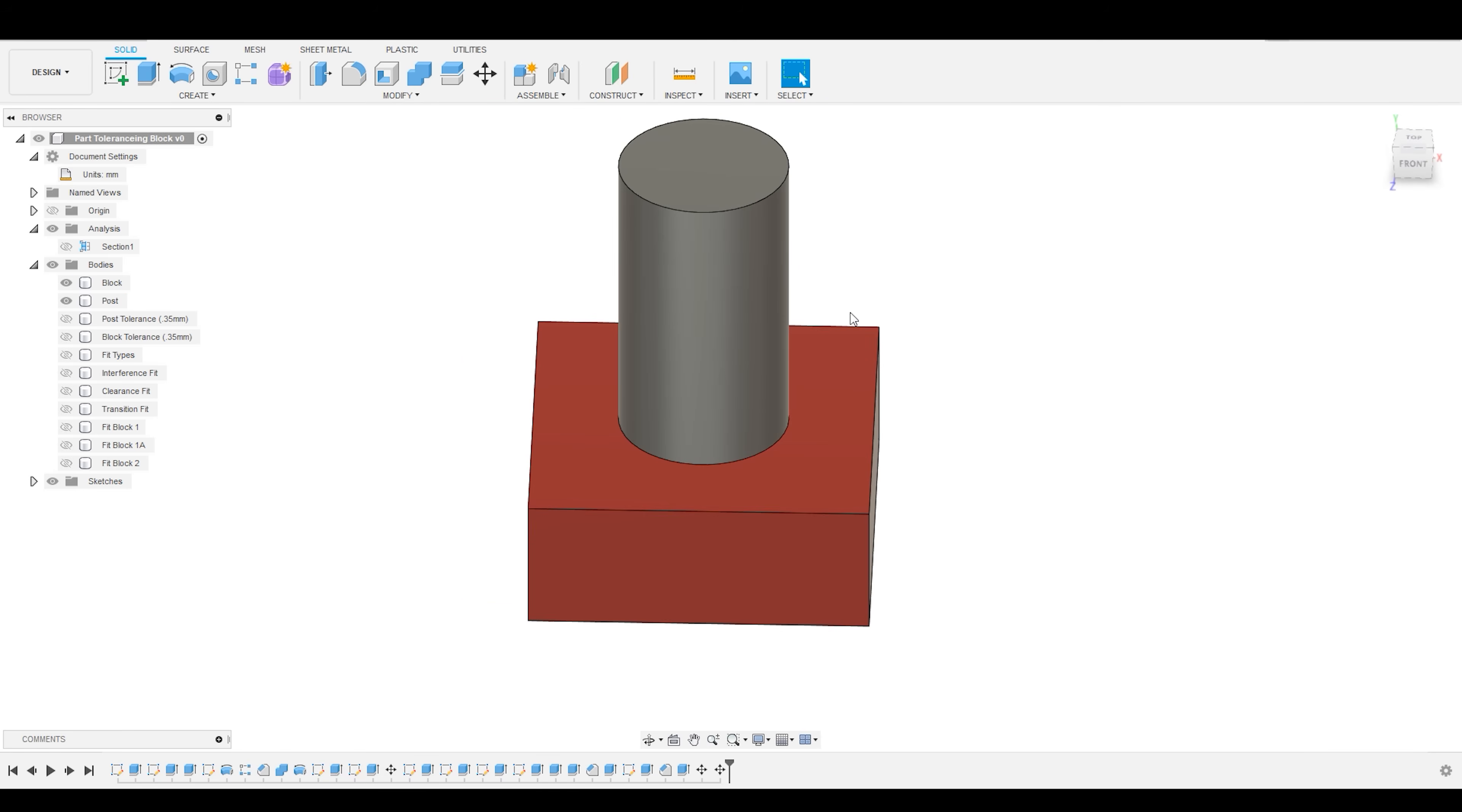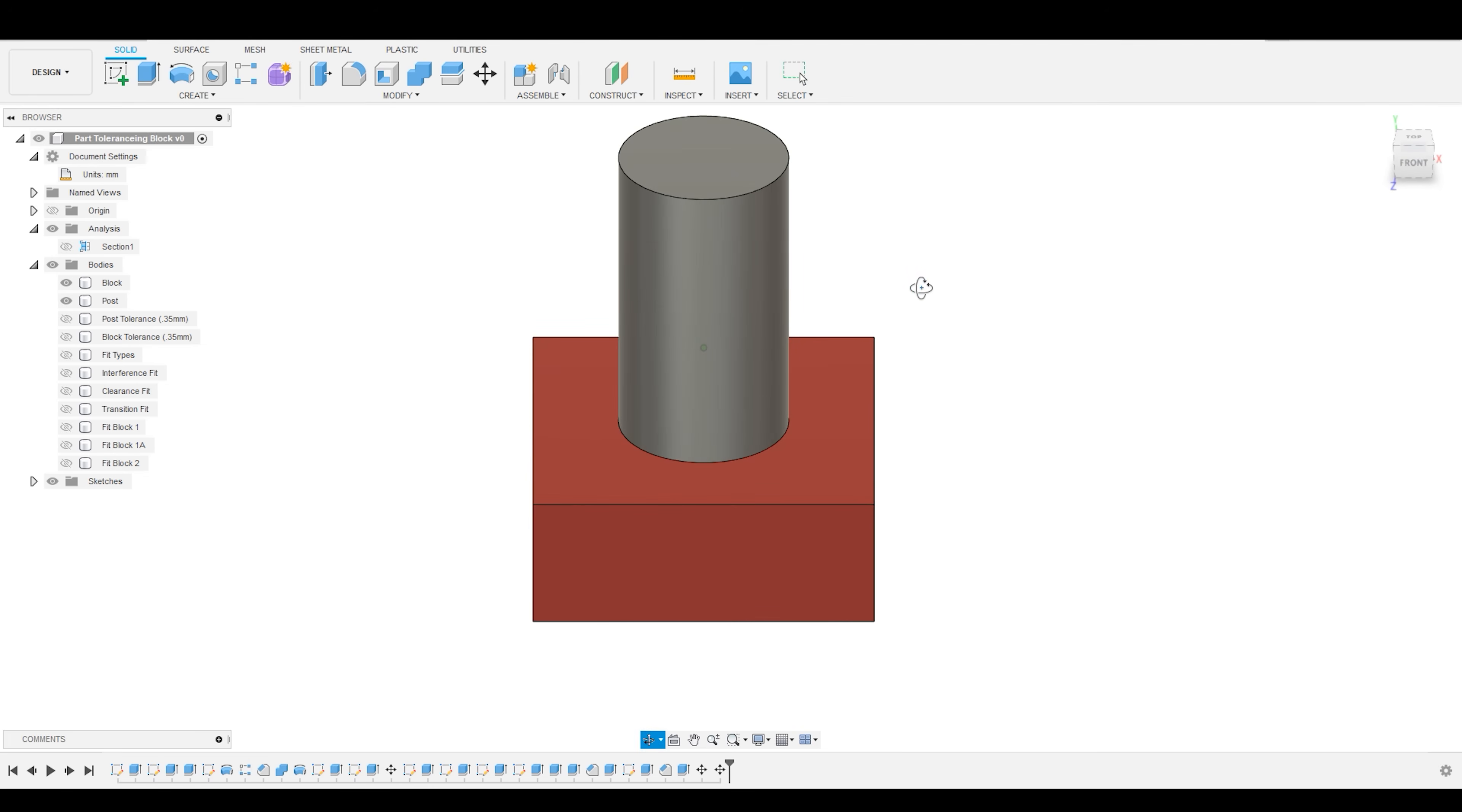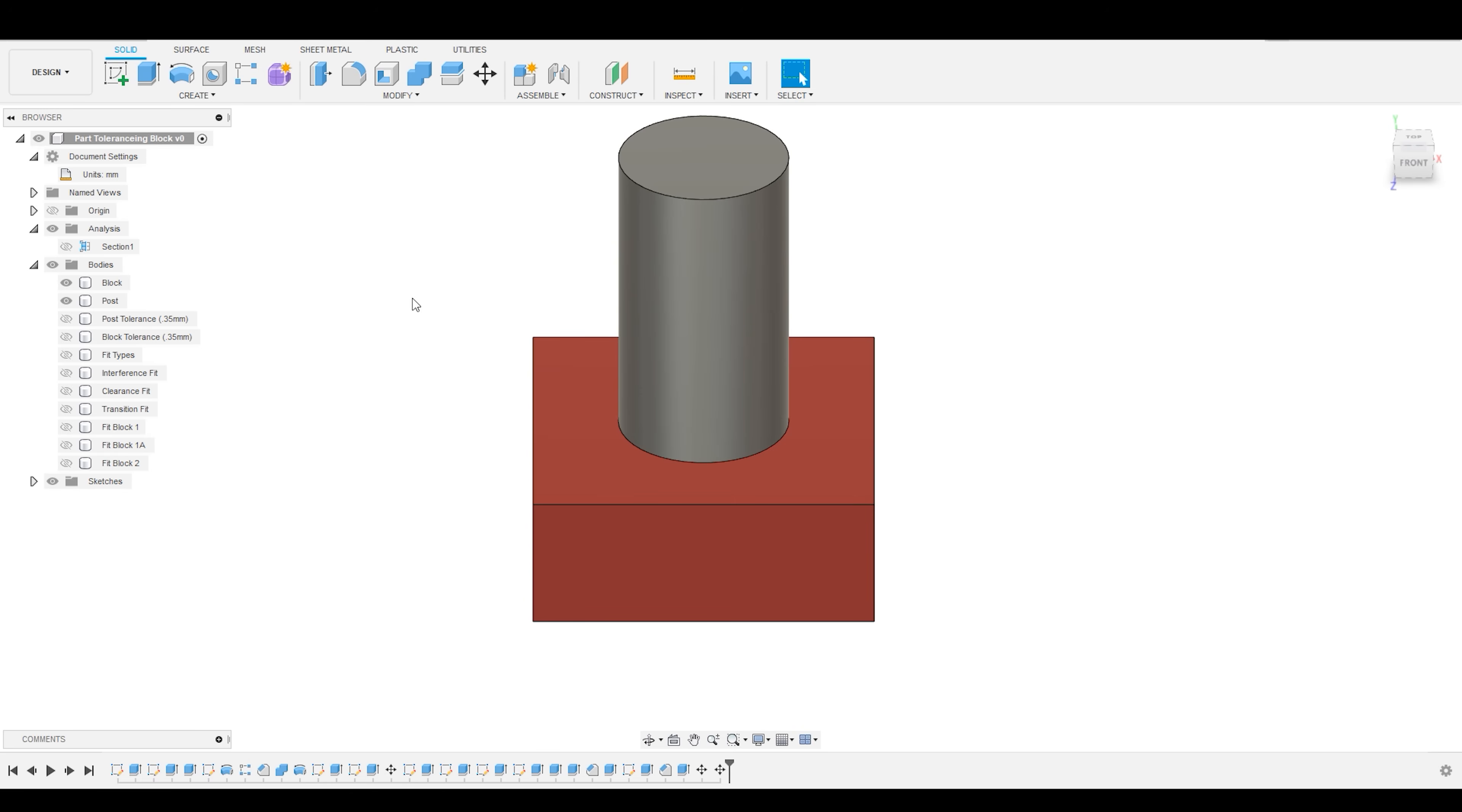Maybe I'm making a simple enrichment toy for a baby. So I know with my 3D printer that for a clearance fit, I need to use an offset of 0.5 millimeters.